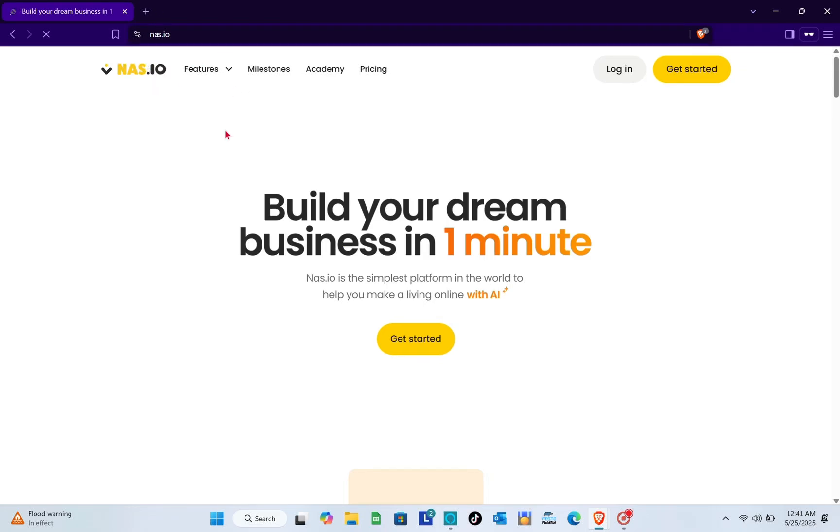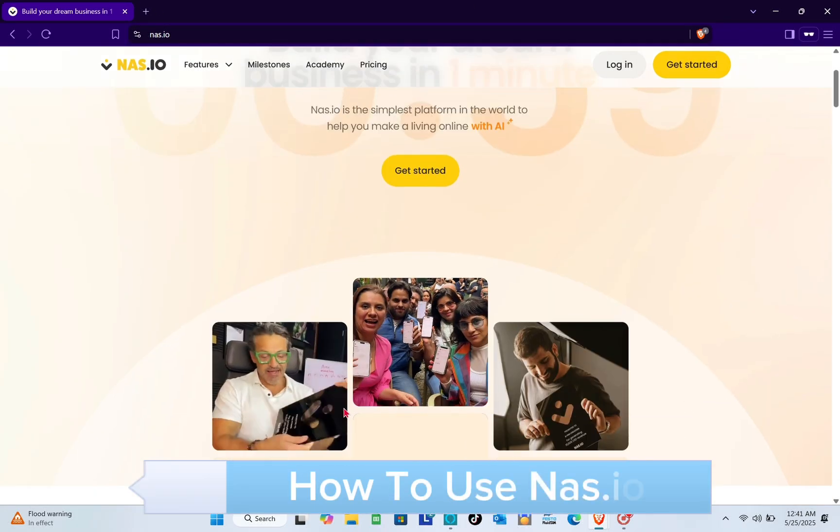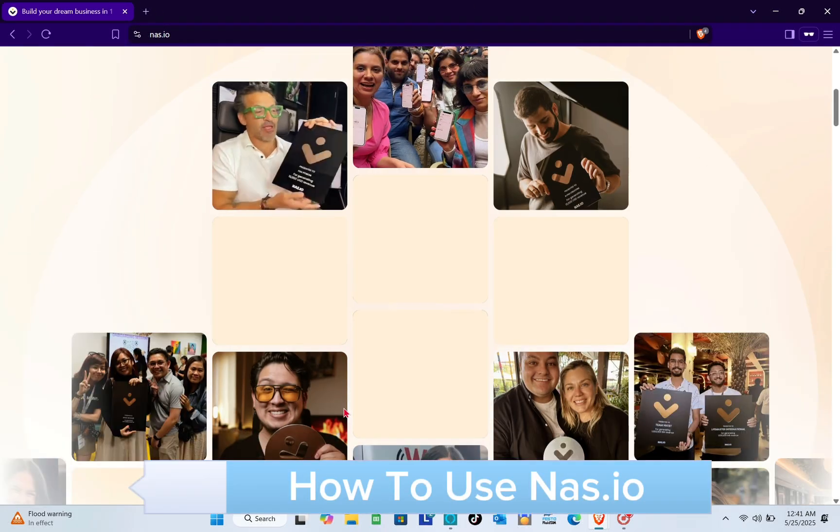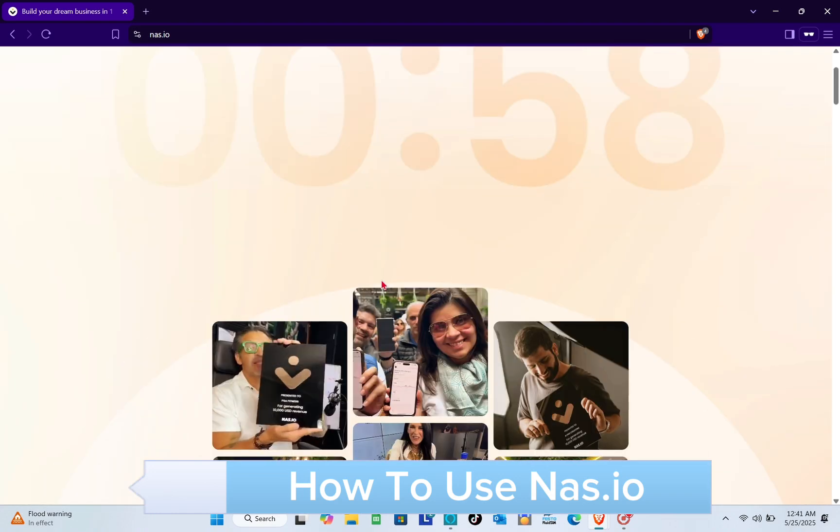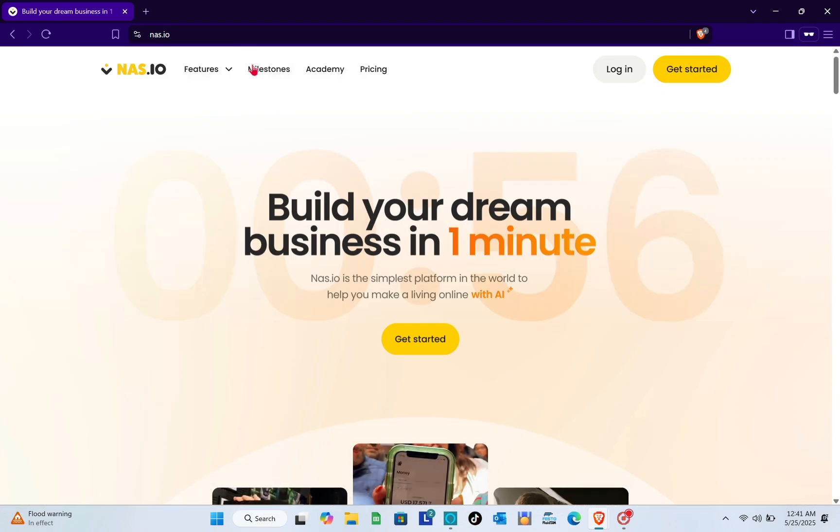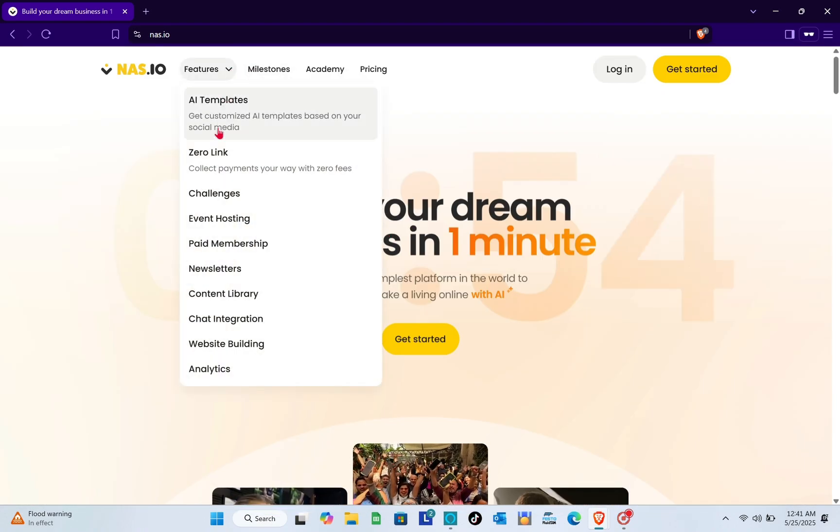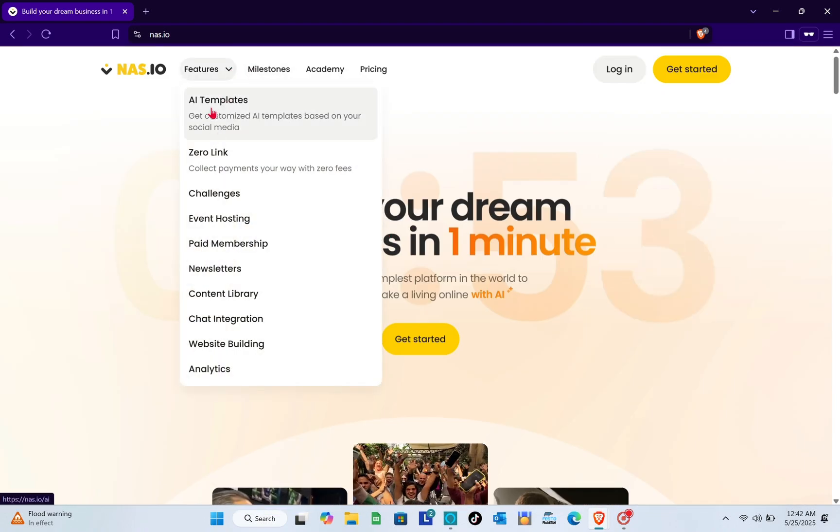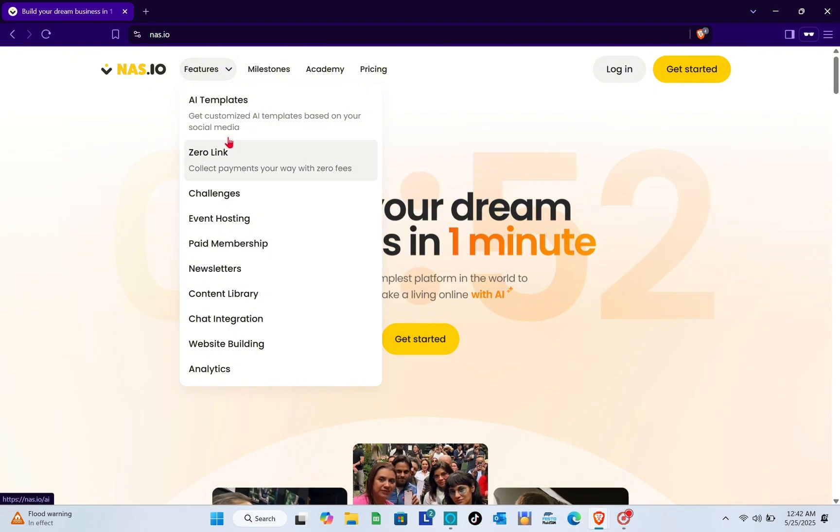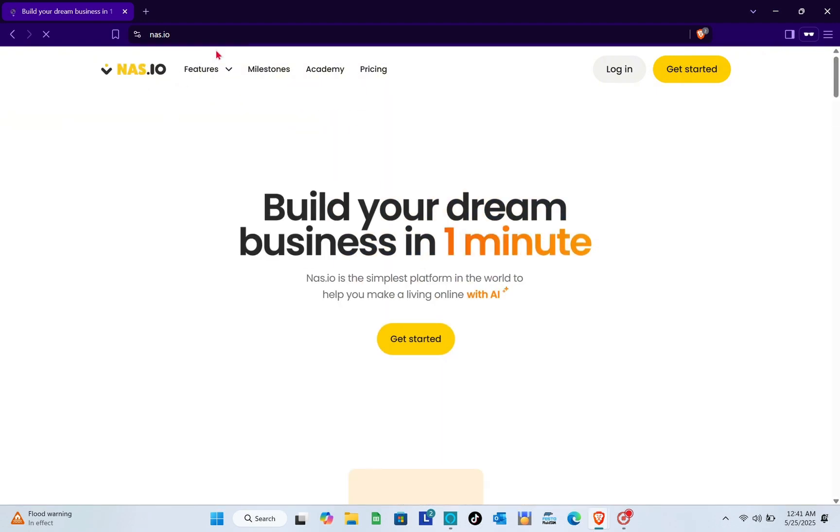Hey guys, welcome to your channel. In this video you'll learn how to use nas.io. If you're a coach or creator looking to stop trading hours for dollars and build a 24/7 digital business, then you are in the right place.